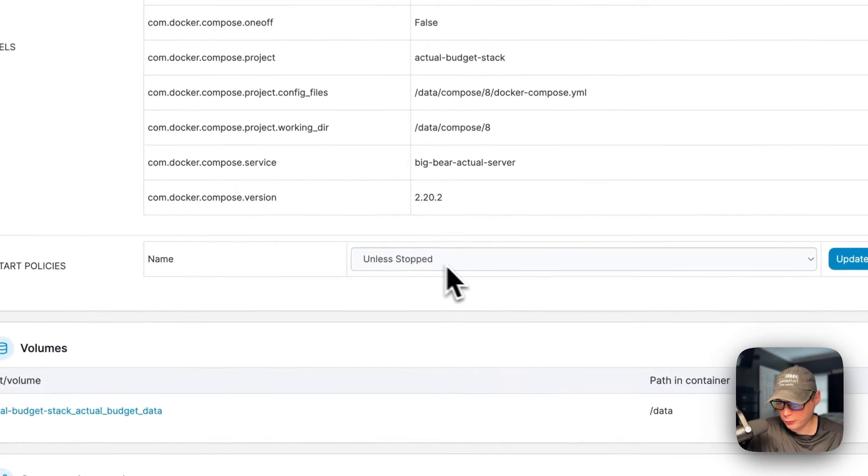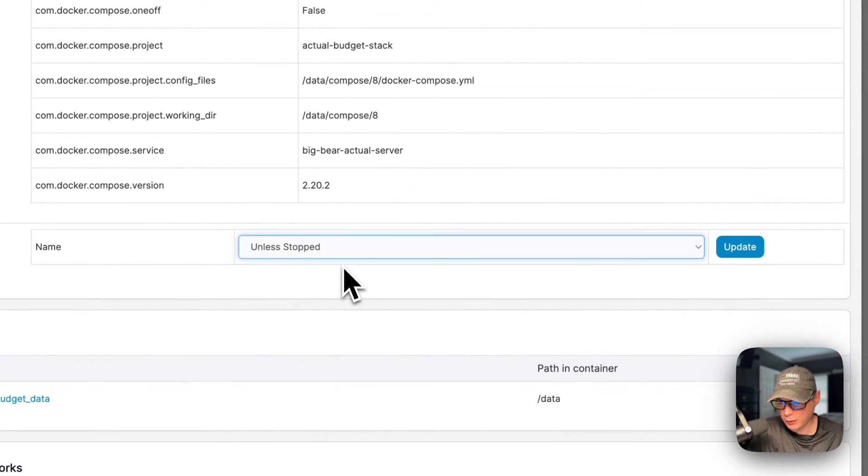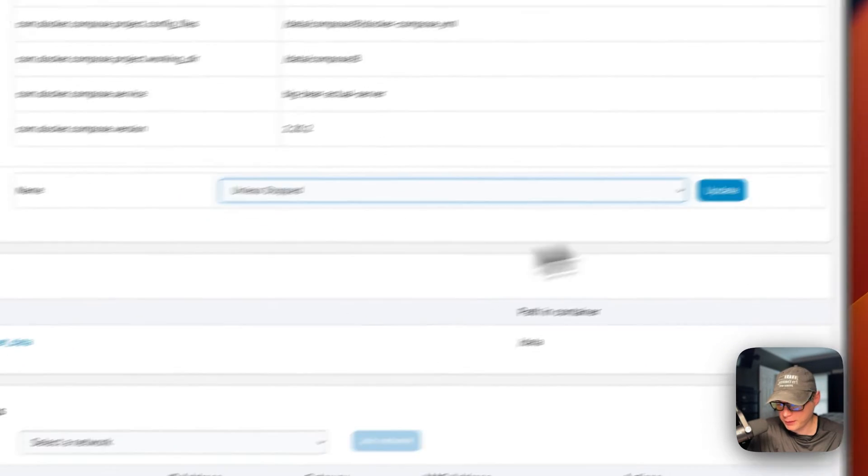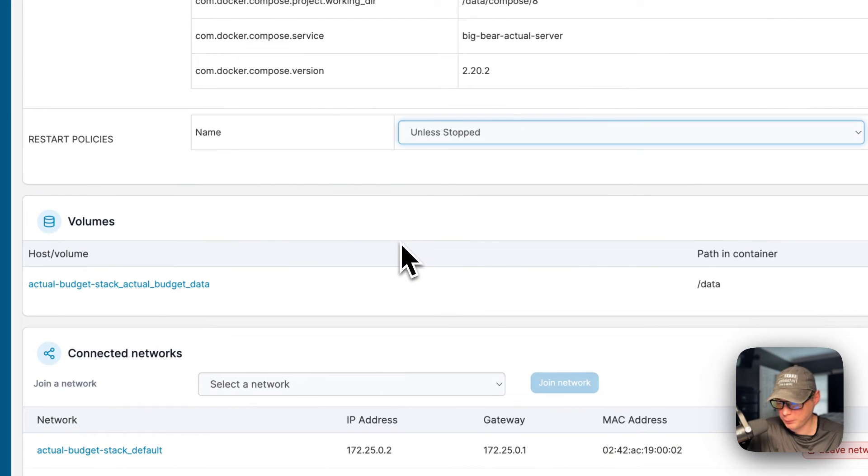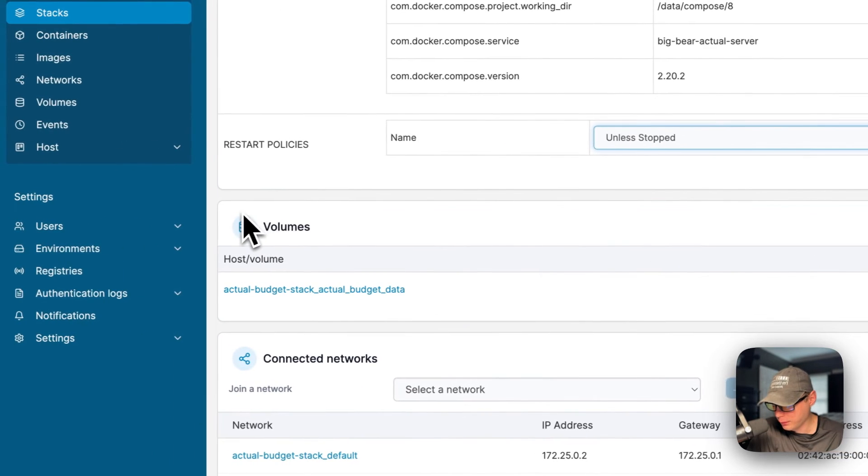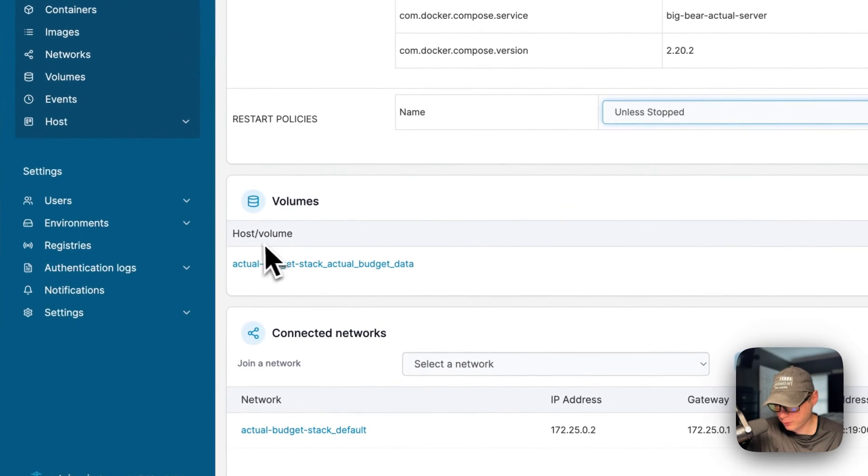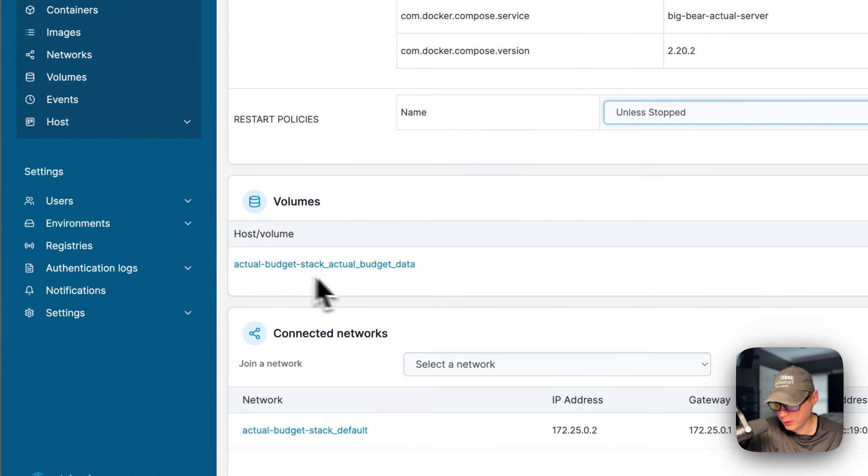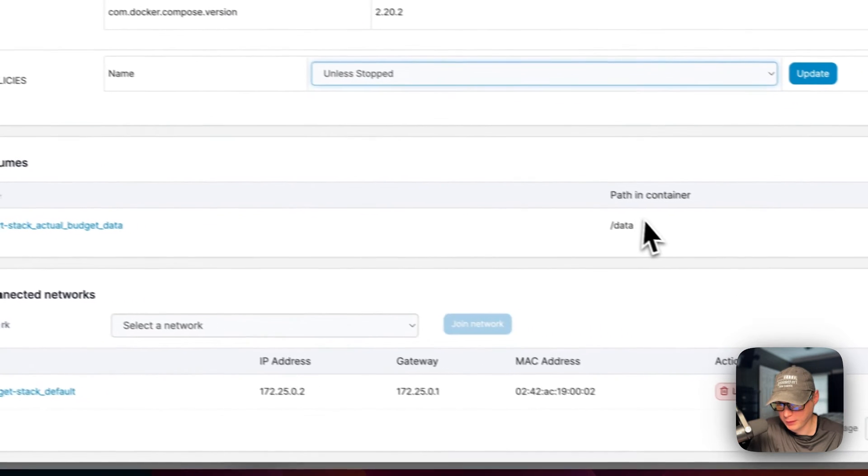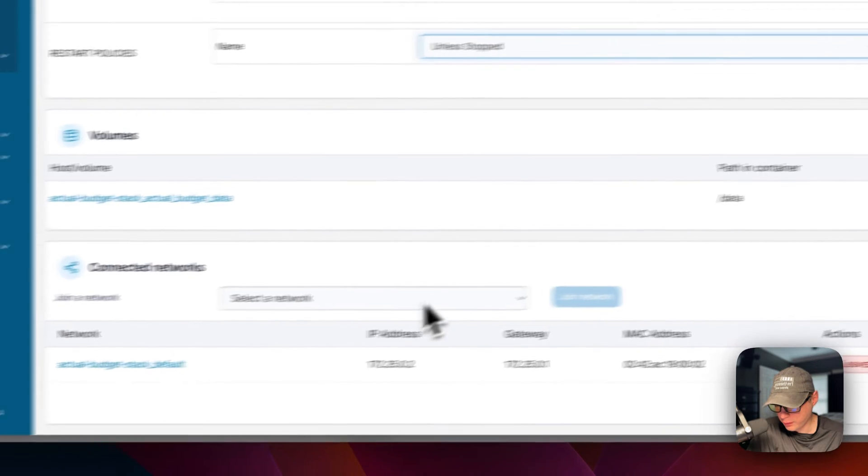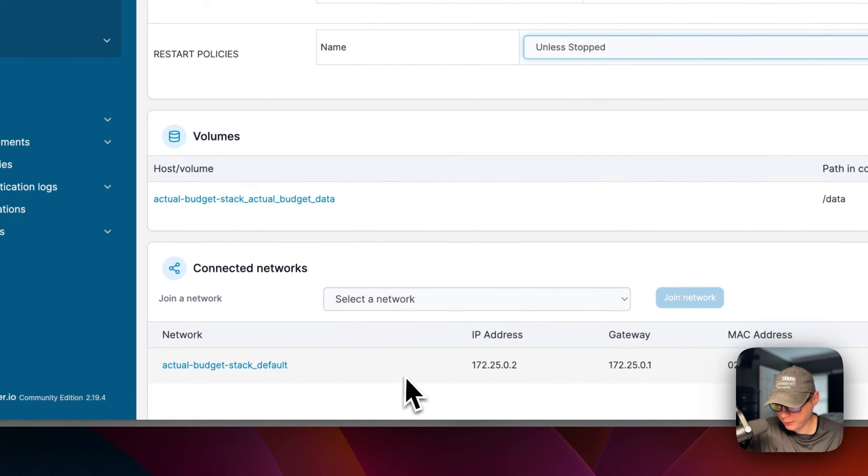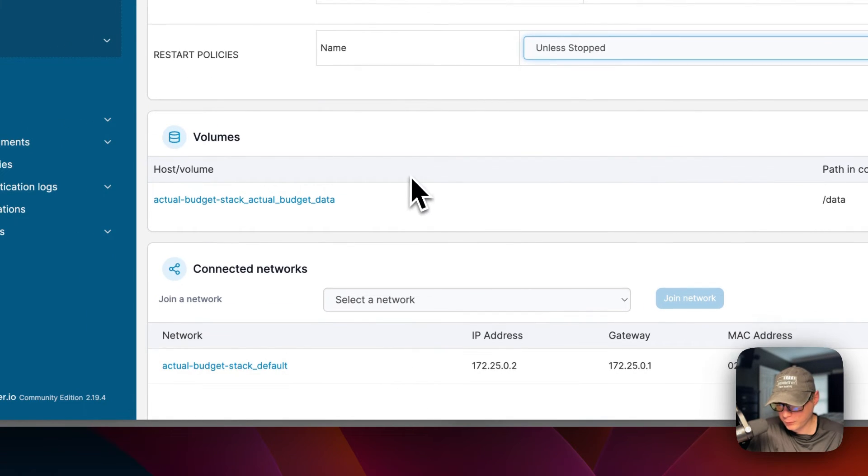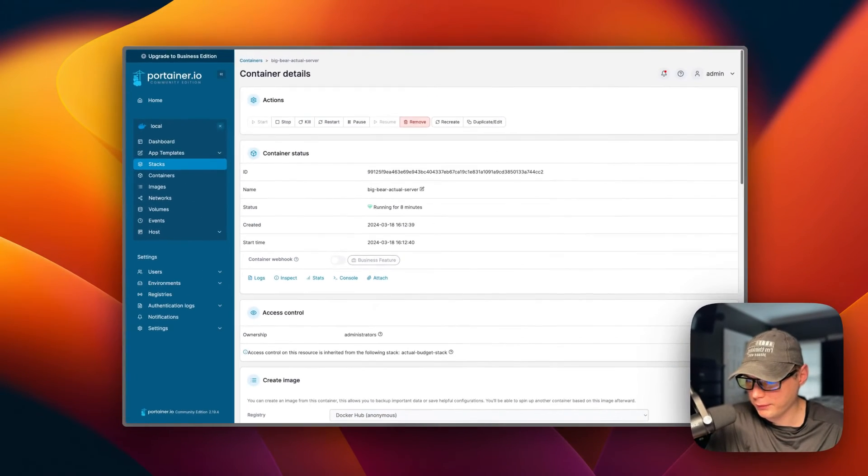Access control, you can create an image, container details, the image, and the port configuration. On the host side is 5006, on the container side is 5006. The command, the entry point, the environment variables, the labels. You can also change the restart policy or change it in the docker-compose in the stack. Volumes: on the host side it created a local volume, on the container side is /data. It also created the network down here - a bridge network.